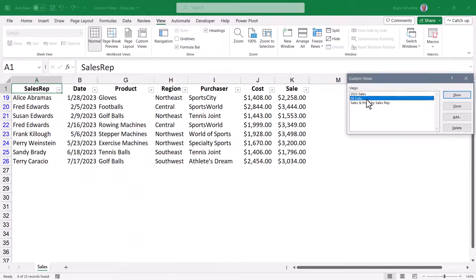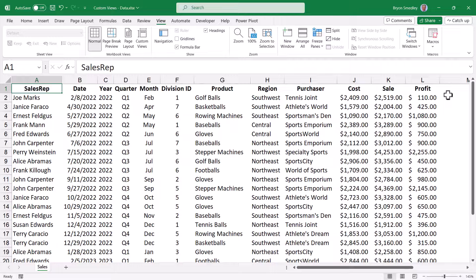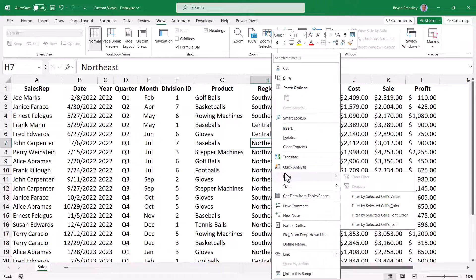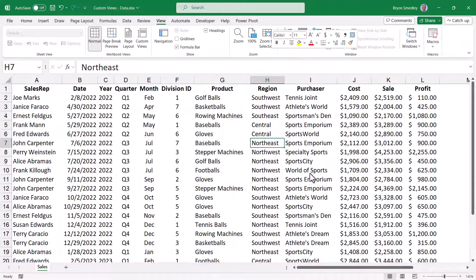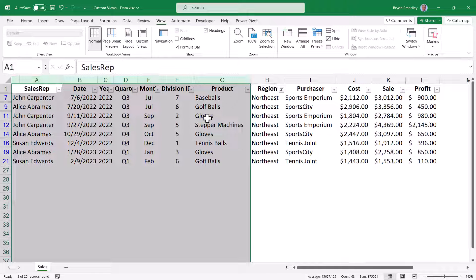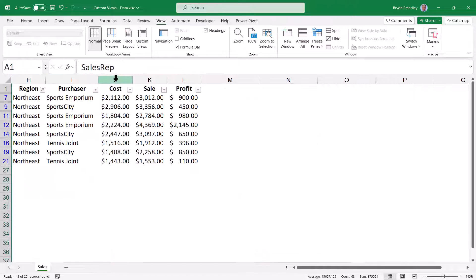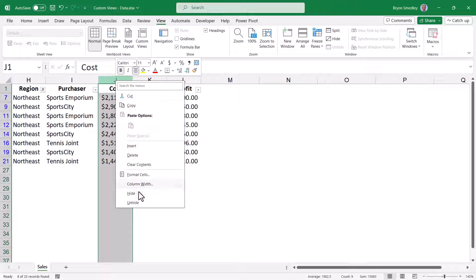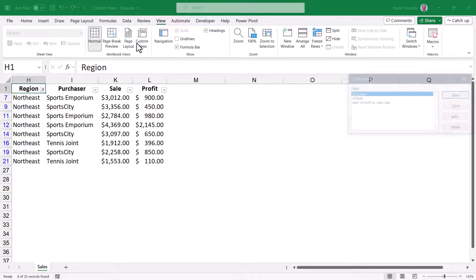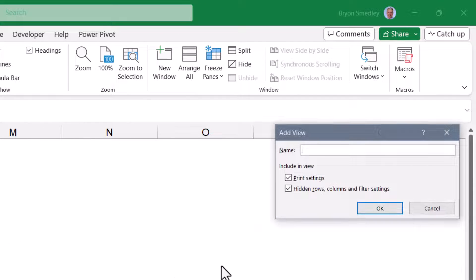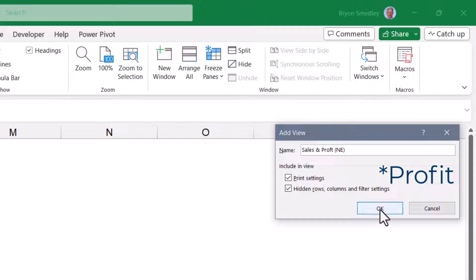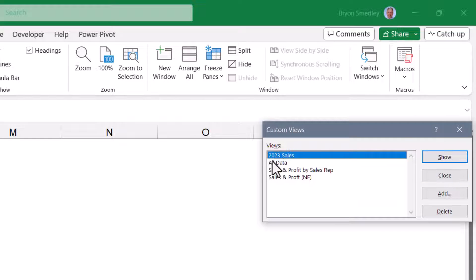I'll return back to my All Data view. Now let's create one that shows the sales for the Northeast region, but only the sales and the cost. Here's an instance of Northeast — I'll right-click Filter by Cell Value. I'm going to hide all the columns before the Region column, and I'm going to hide the Cost column. Now to capture this, we'll go to Custom View, click Add, and I'll call this Sales and Profit Northeast. We'll return to All Data.